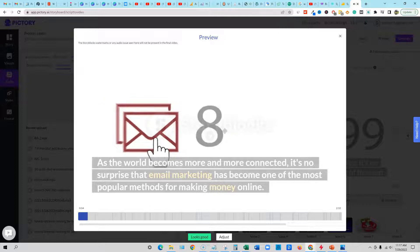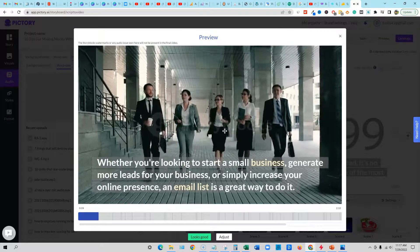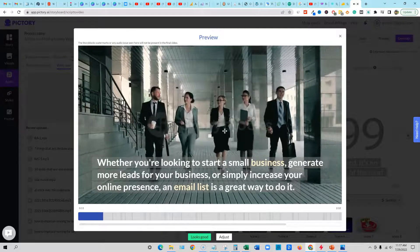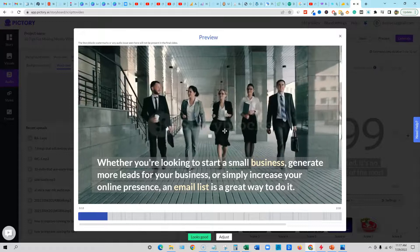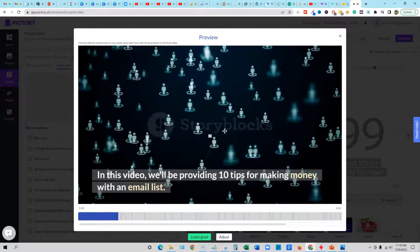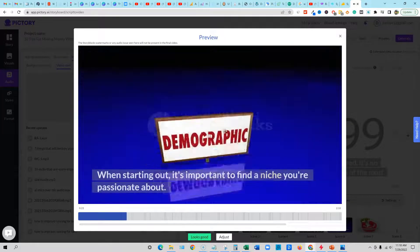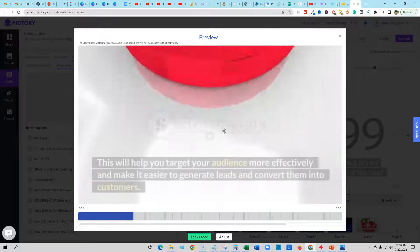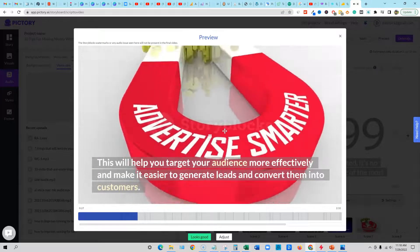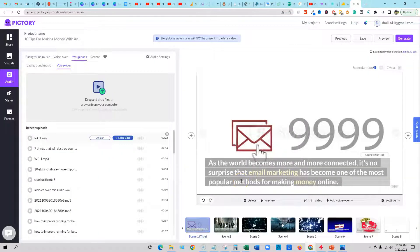Let's check out the preview: 'It's no surprise that email marketing has become one of the most popular methods for making money online. Whether you're looking to start a small business, generate more leads for your business, or simply increase your online presence, an email list is a great way to do it. In this video, we'll be providing 10 tips for making money with an email list. One — start with a niche email list. When starting out, it's important to find a niche you're passionate about.' Just look at that — looks good. We just created this video literally while I'm talking to you within 10 minutes. Super, super awesome stuff. Hit that like button if you think that this is really, really cool.